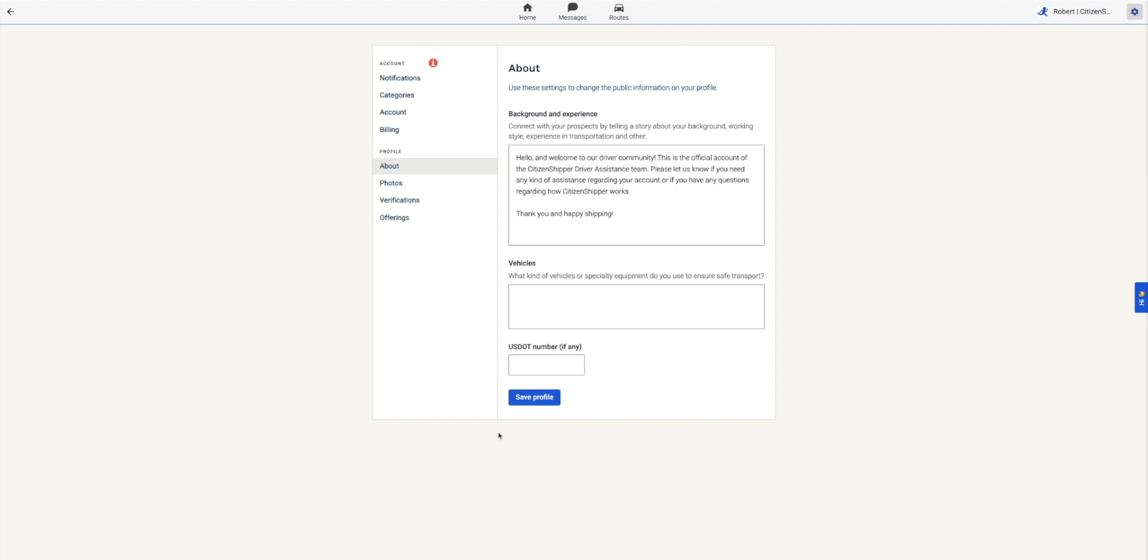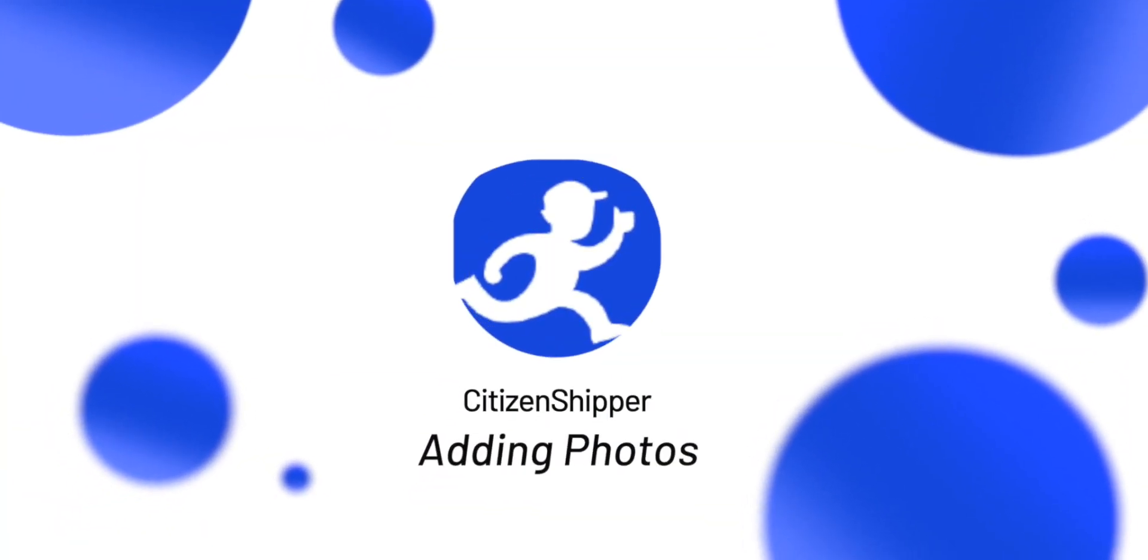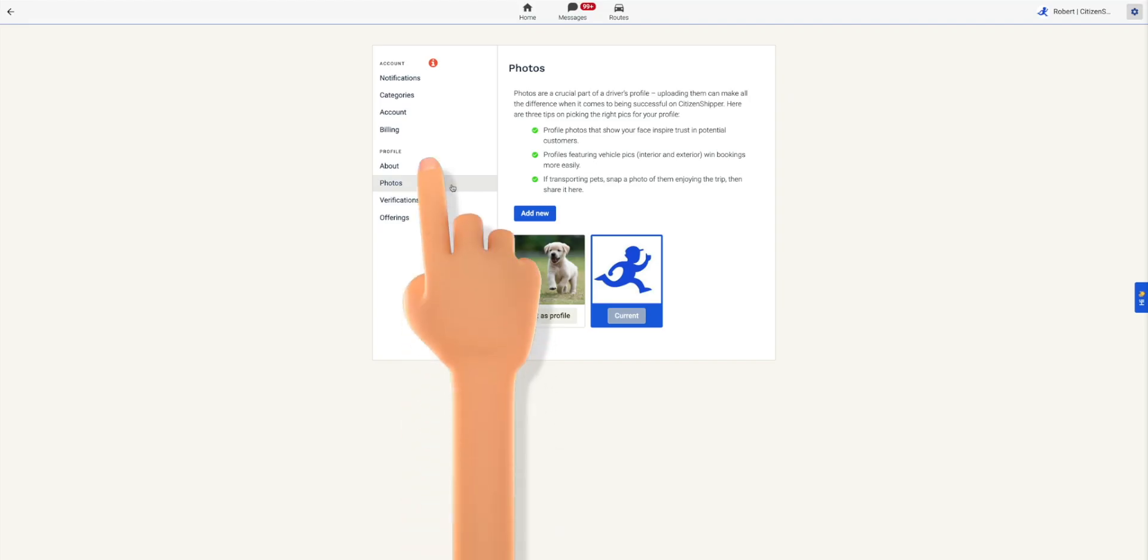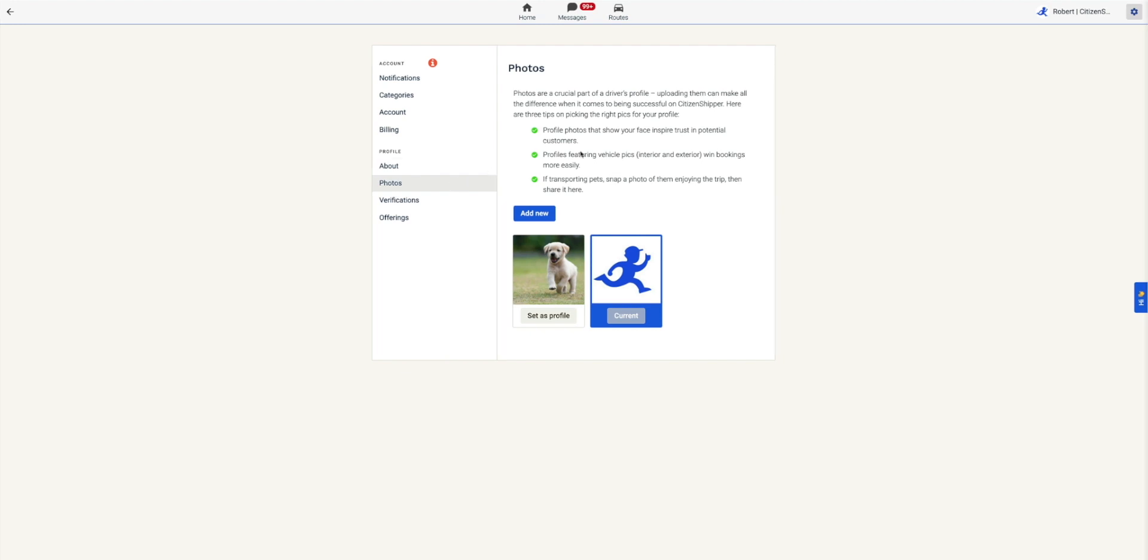In the next lesson, we'll be going over photos. In the same settings menu on the left side, click the Photos tab. Here is where you'll upload your photos. Be sure to add photos of prior successful shipments, you with clients, you with the pets you've transported, etc. This helps shippers understand who you are and if you're the best match for the transport.